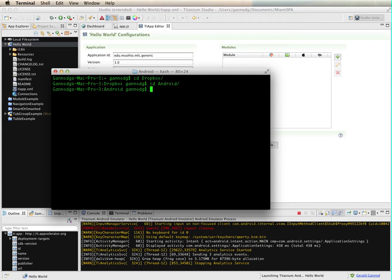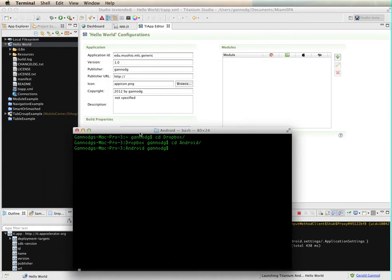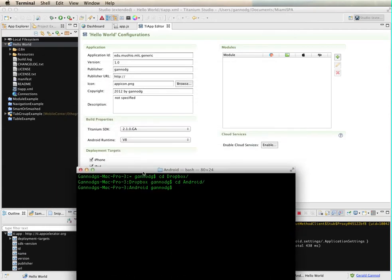So you will need to have Dropbox installed and you'll need to create a directory on that. Otherwise, what you'll need is some web space somewhere, so you'll want to take the files that are generated through this process, put it onto a website, and then download the file onto your device from that website.